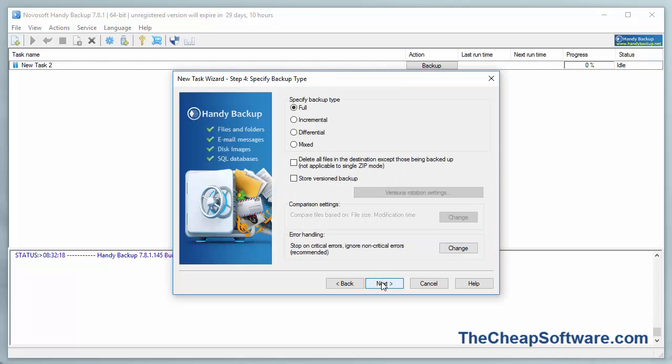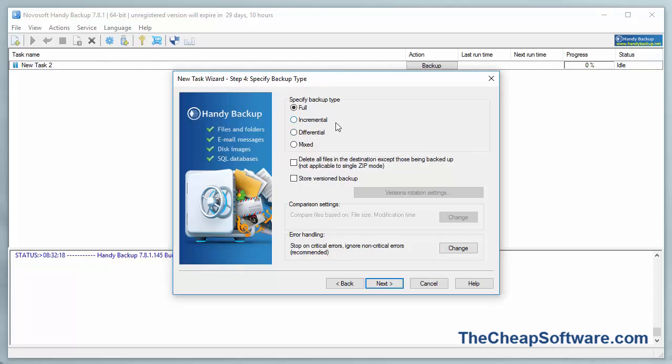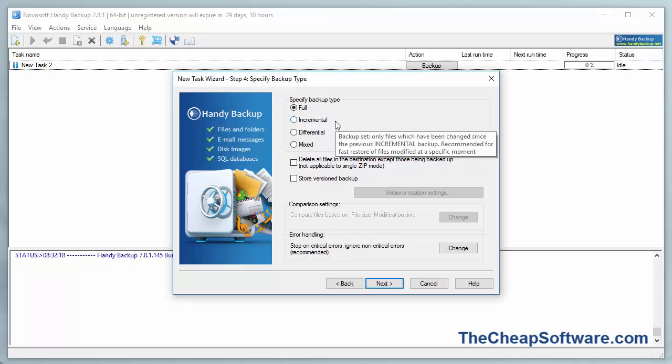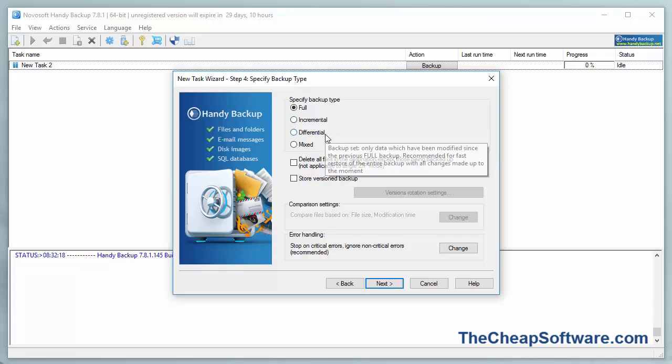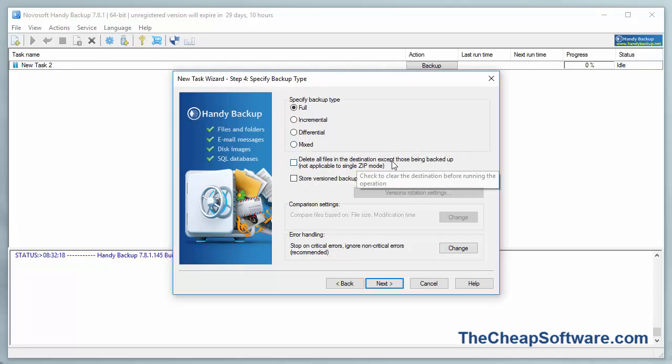I'm going to hit Next, and then it's going to ask me the type of backup. You can do a full backup, which is backing up everything, incremental backup, which only gets the files that have been changed since the previous backup. You have a differential backup, and a mixed backup. You can actually hover over any of these options for it to tell you the full details of each of them.